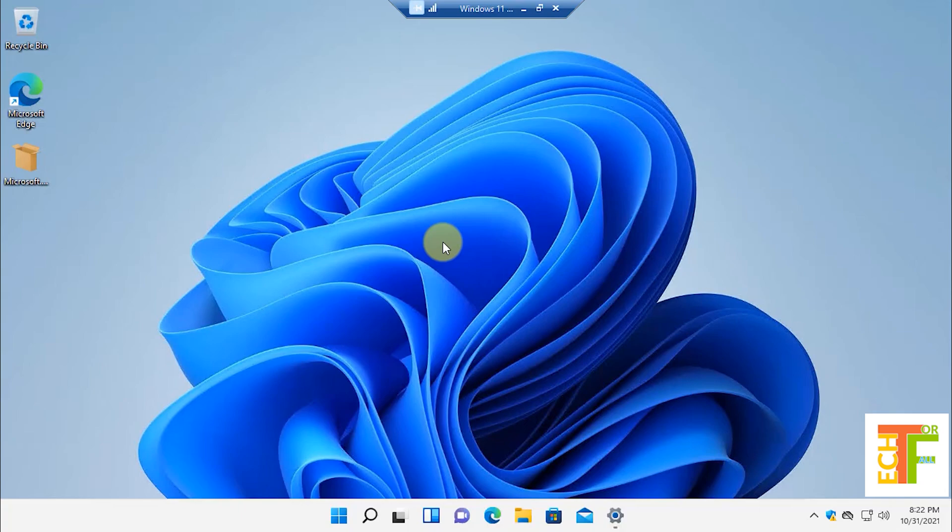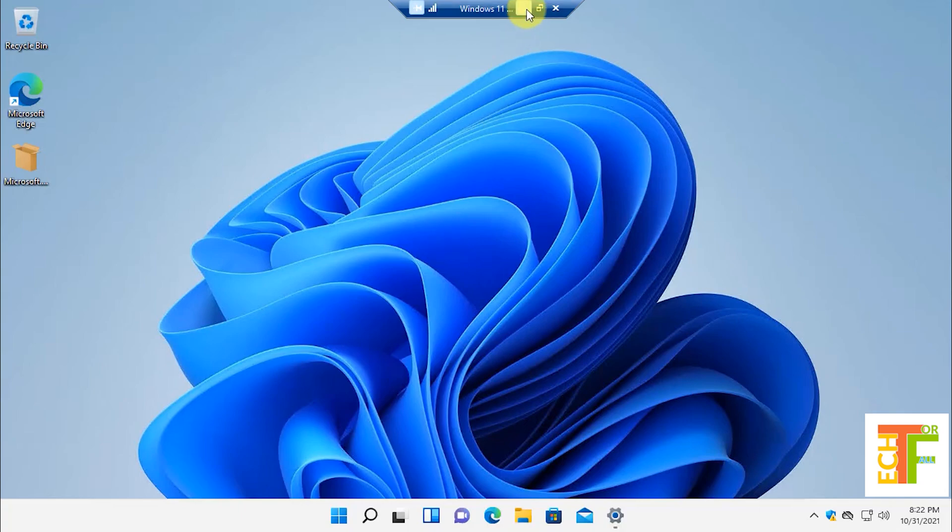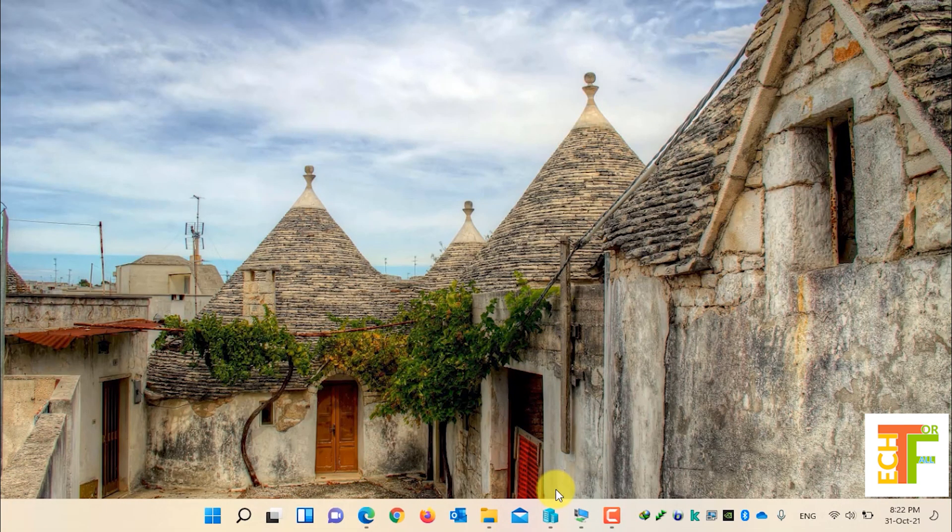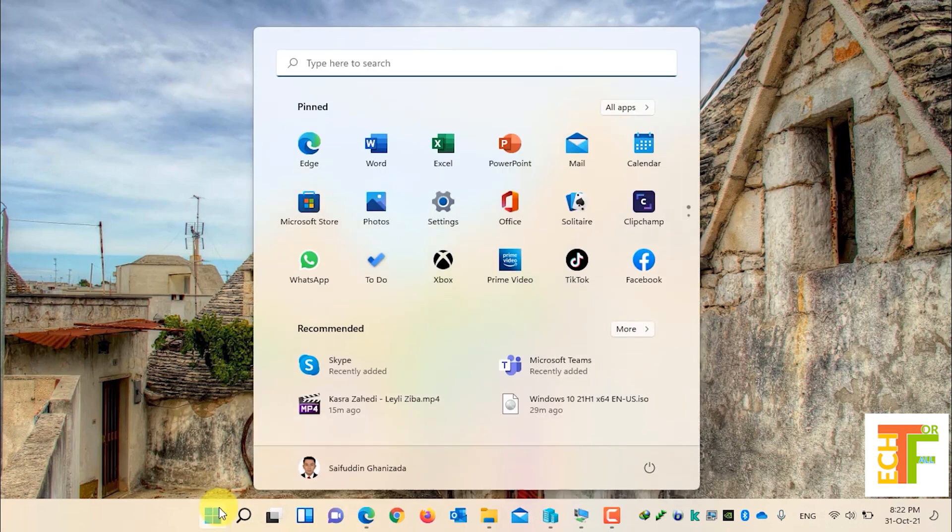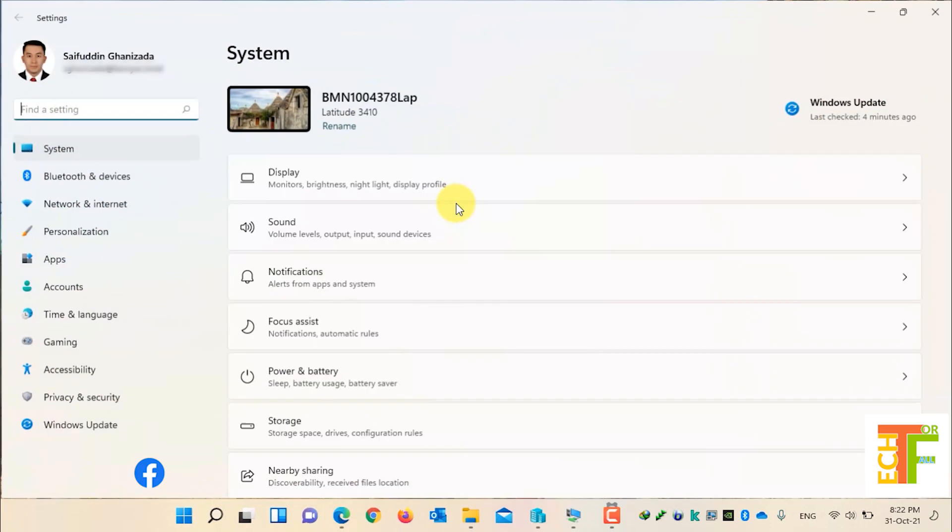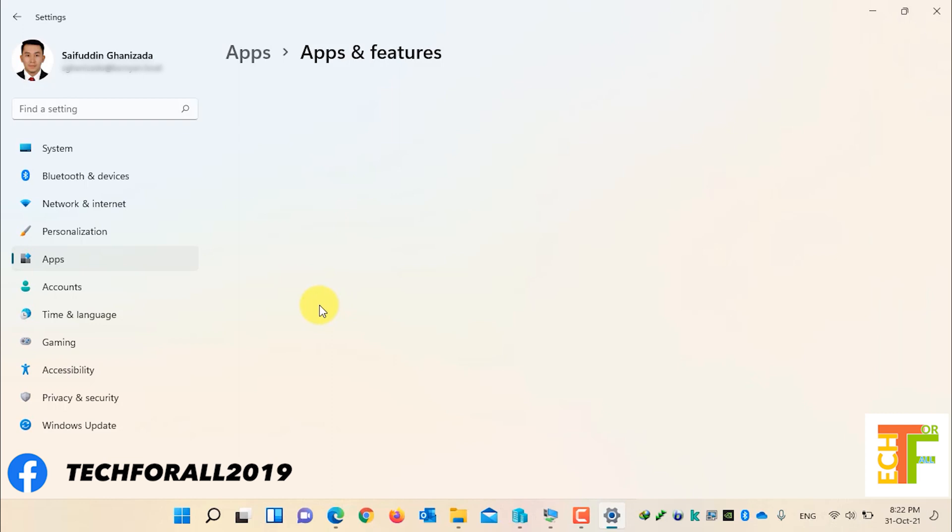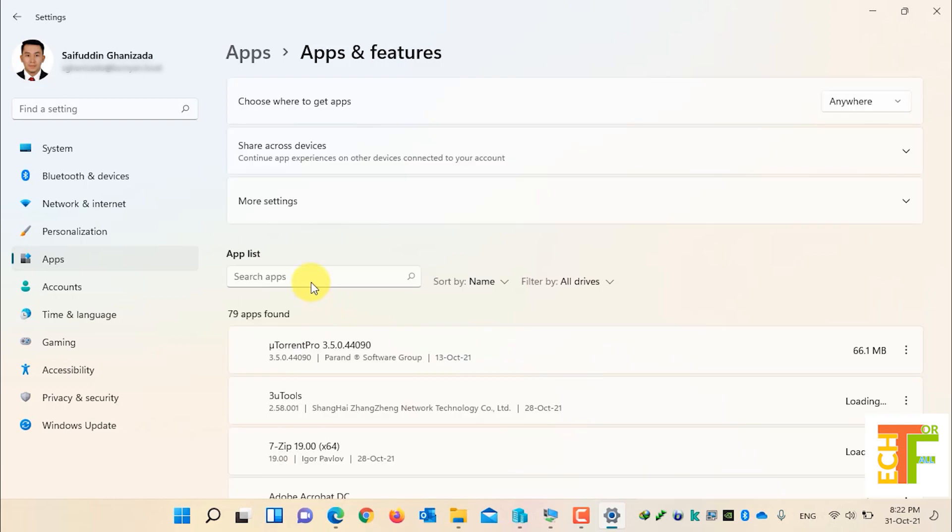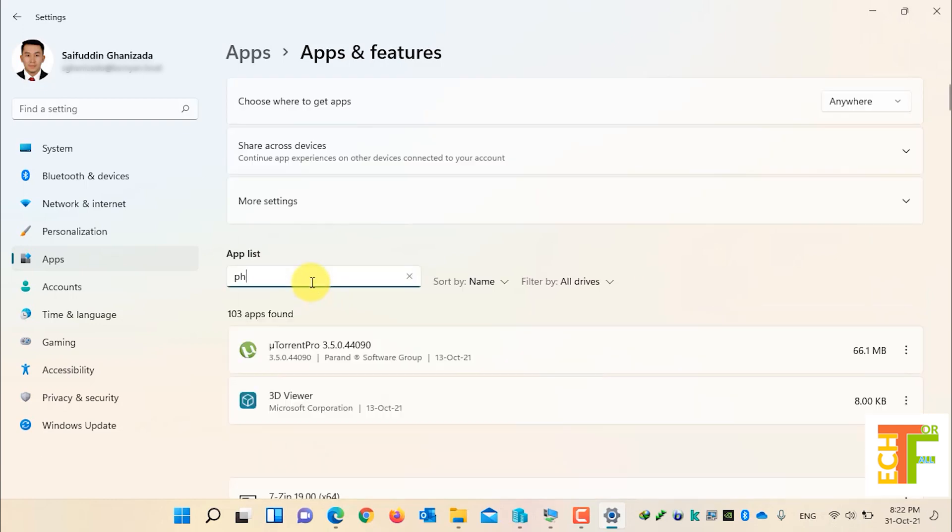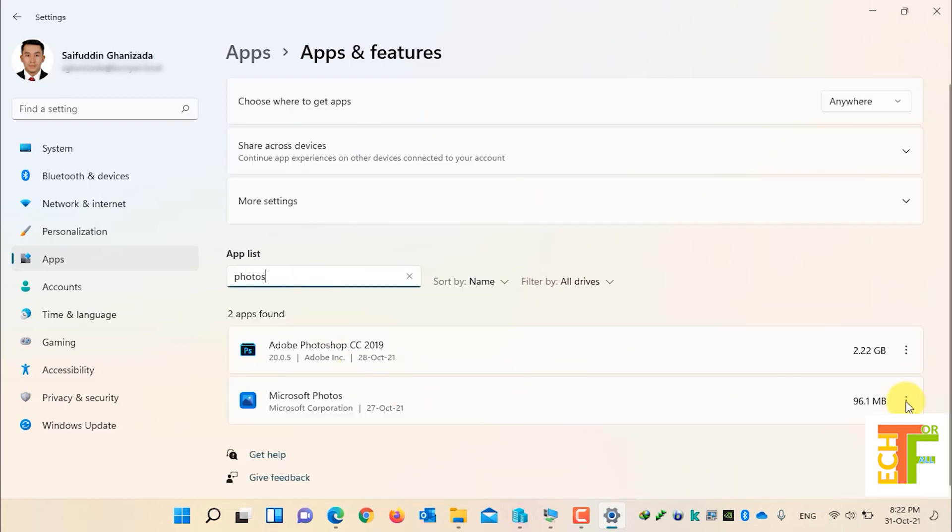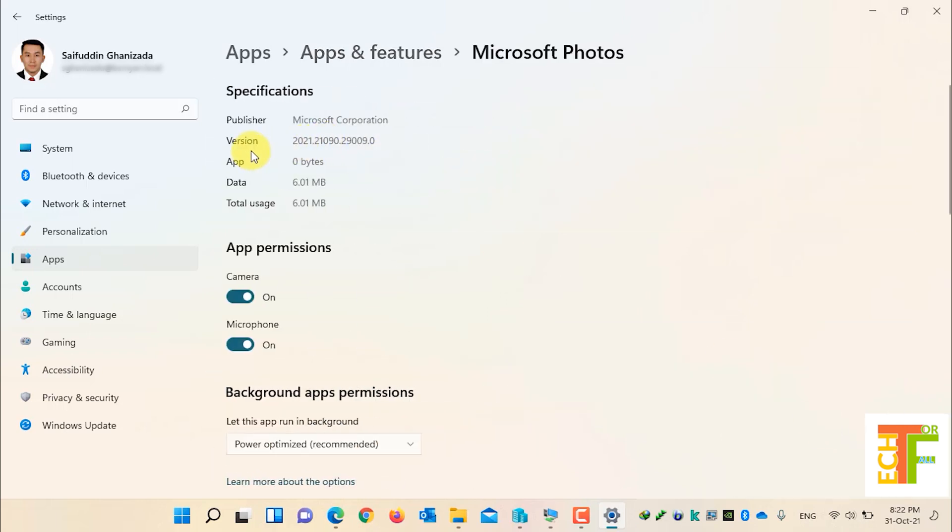If you want to upgrade it to the newest photo version, which is 2021, let me show you the new Photos app. This is my main OS. Go to Settings, go to Apps, Apps and Features. Find Photos, click on the three dots, and then Advanced Options. Here you can see that the version is 2021.